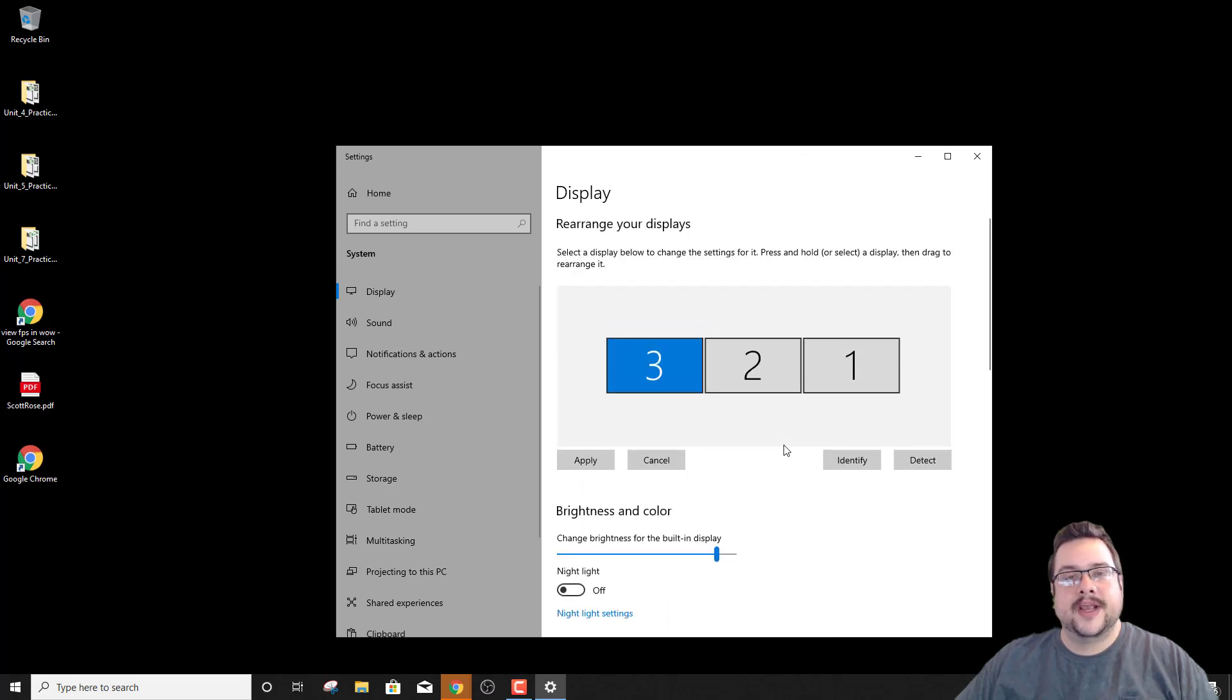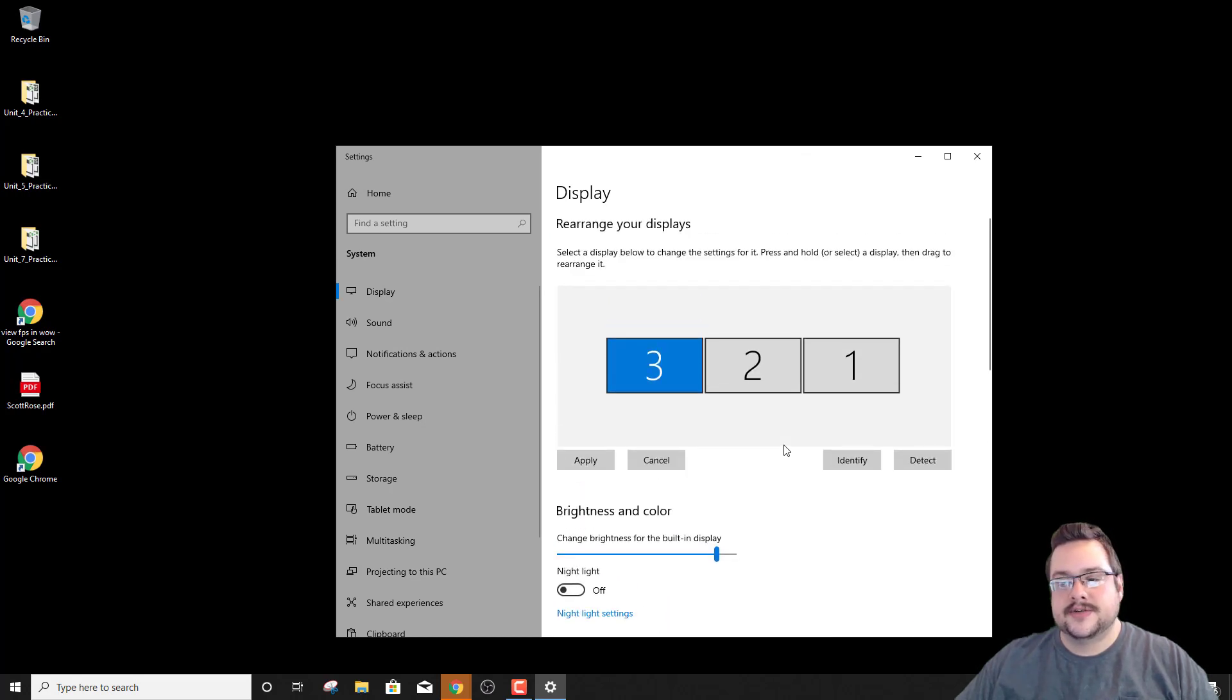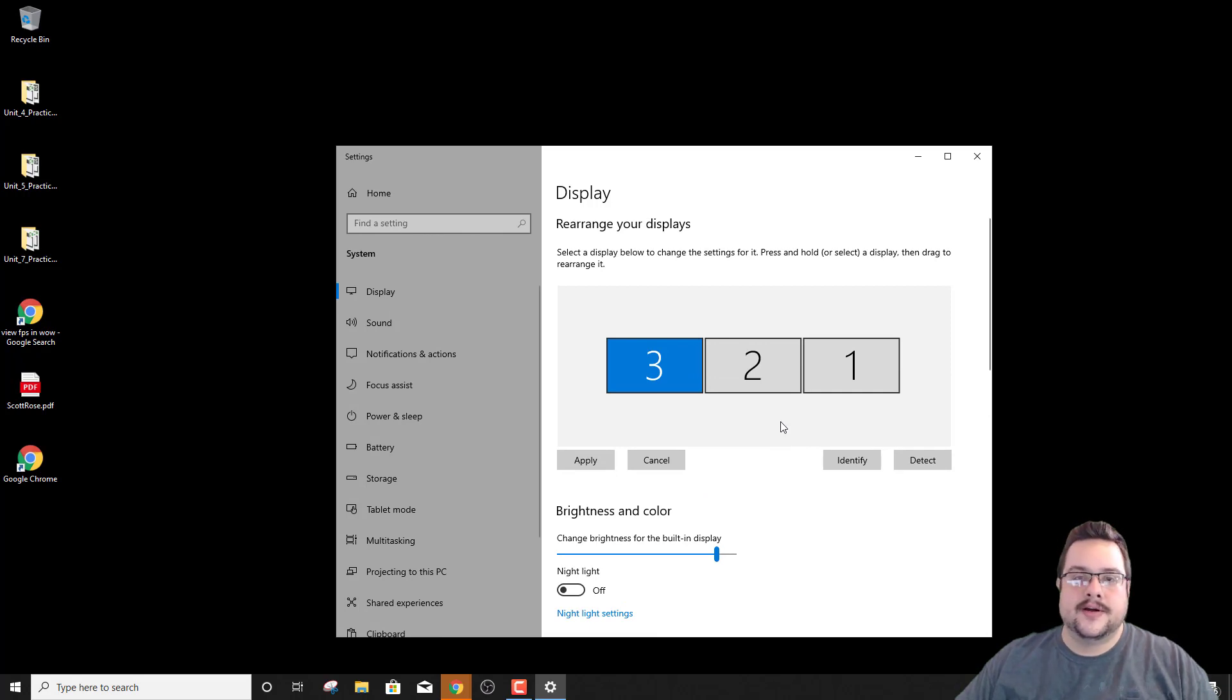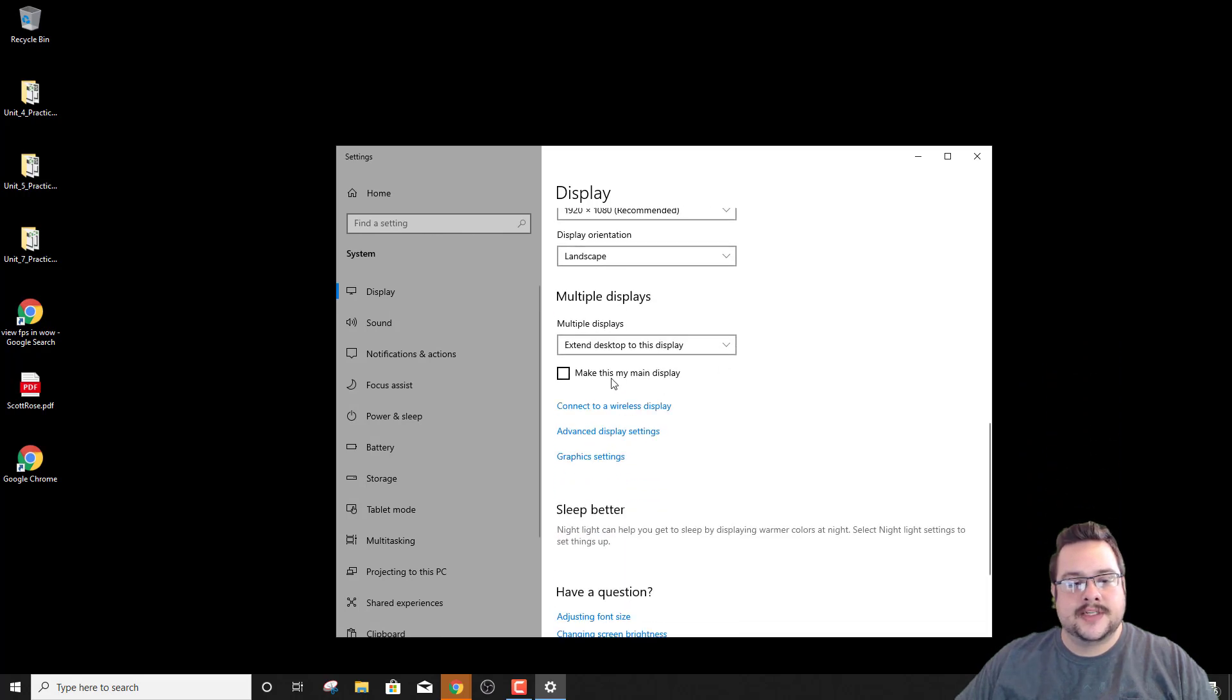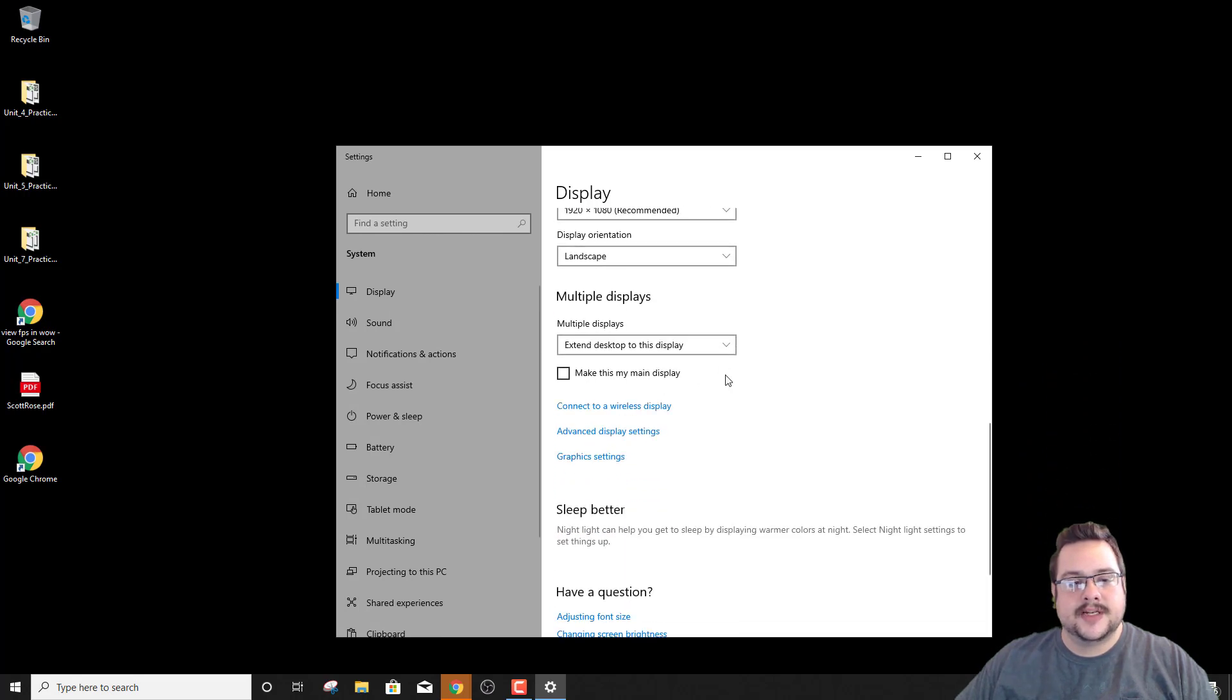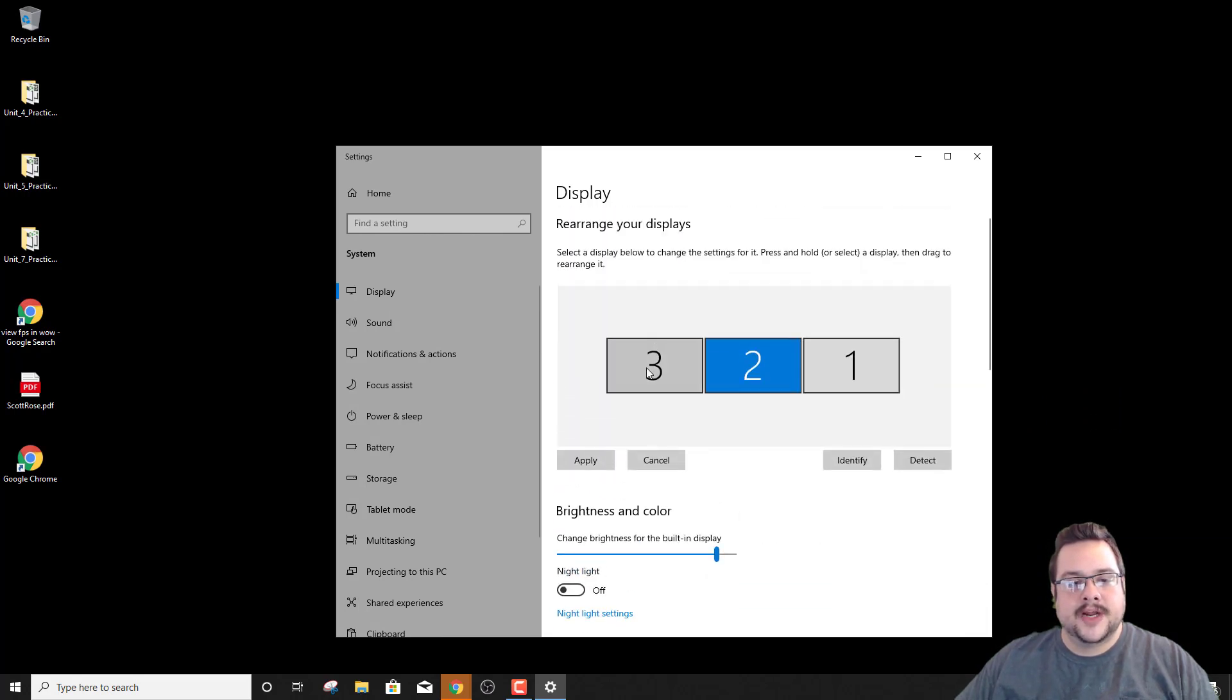And then you can also choose which one is your main display. So where's your start menu, where are your tray icons, things like that. So if I went to my middle monitor, if I wanted that one to be it, I would make this my main display. But I like it on my left monitor.